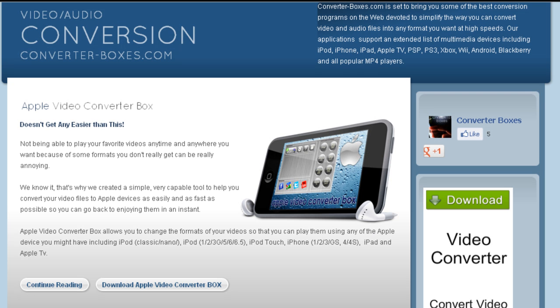Not being able to play your favorite videos anytime and anywhere you want because of some formats you don't really get can be really annoying.